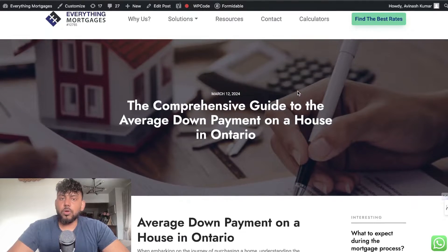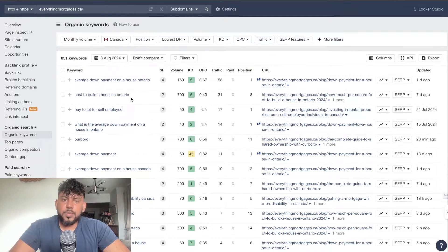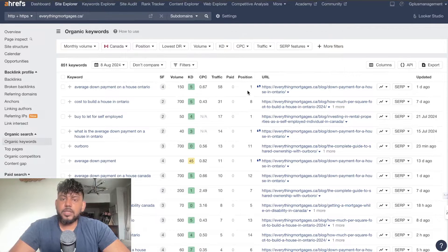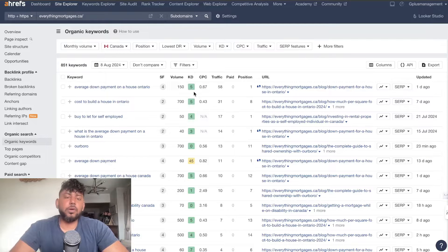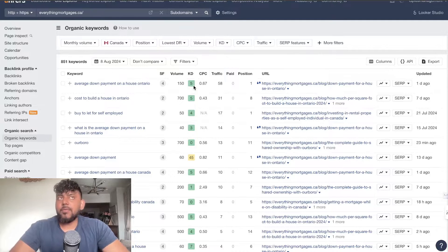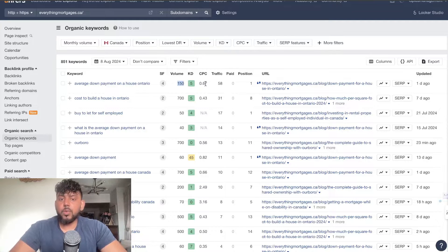Looking at this keyword in Ahrefs — 'average down payment on a house in Ontario' — it has a KD of five. 'Cost to build a house in Ontario' also has a KD of five, and we're ranking number one. You need to do your keyword research correctly, because you can't go after a tough keyword and expect to rank right away as a newer website. Even though this is a small search volume keyword, we're still getting a decent amount of traffic and ranking number one.